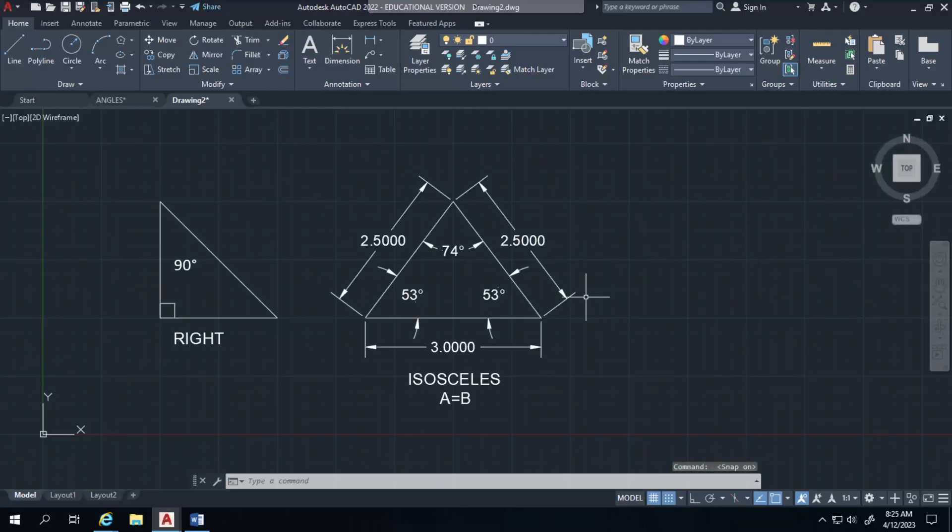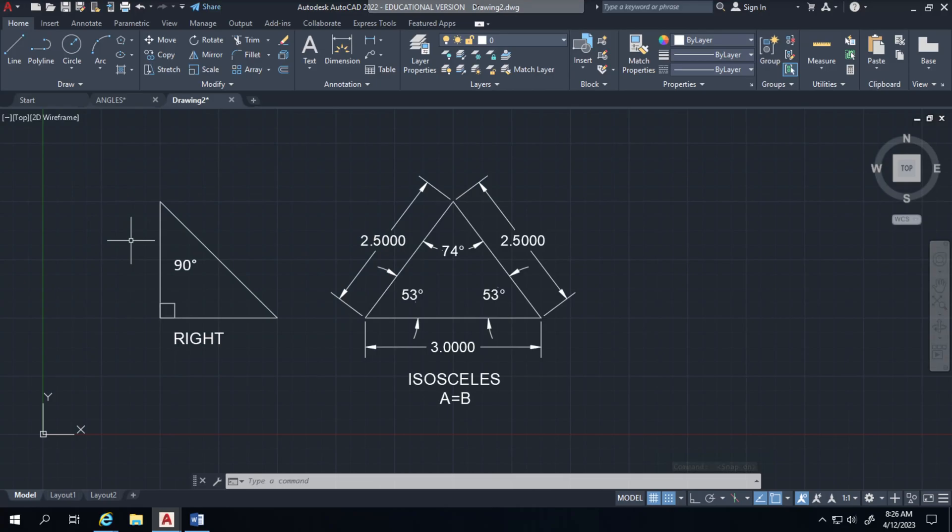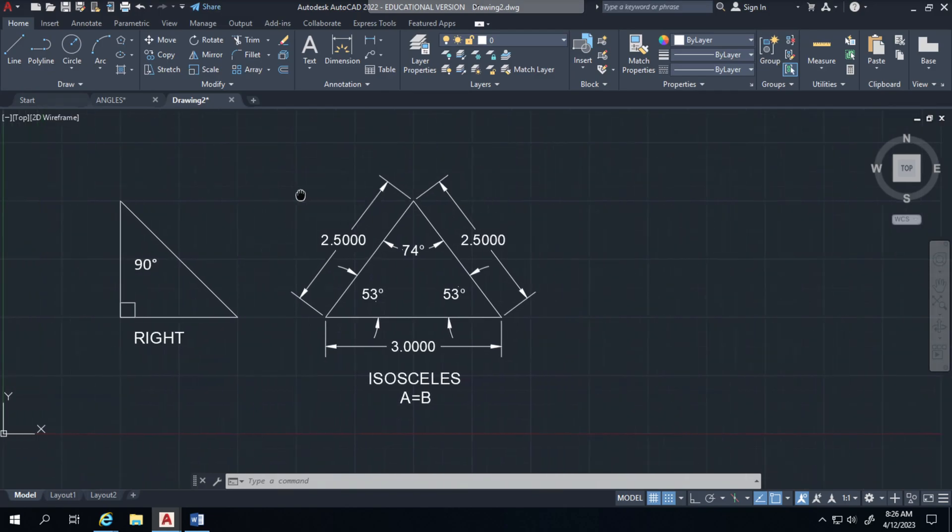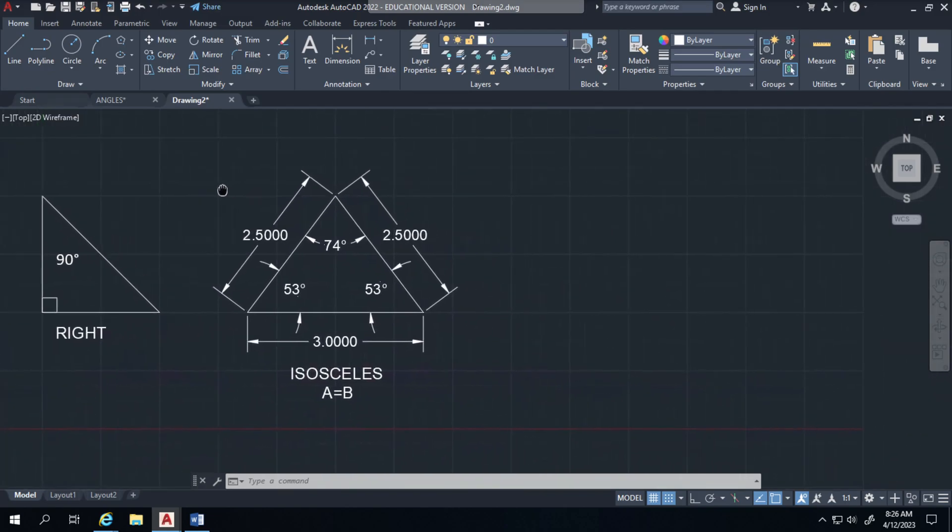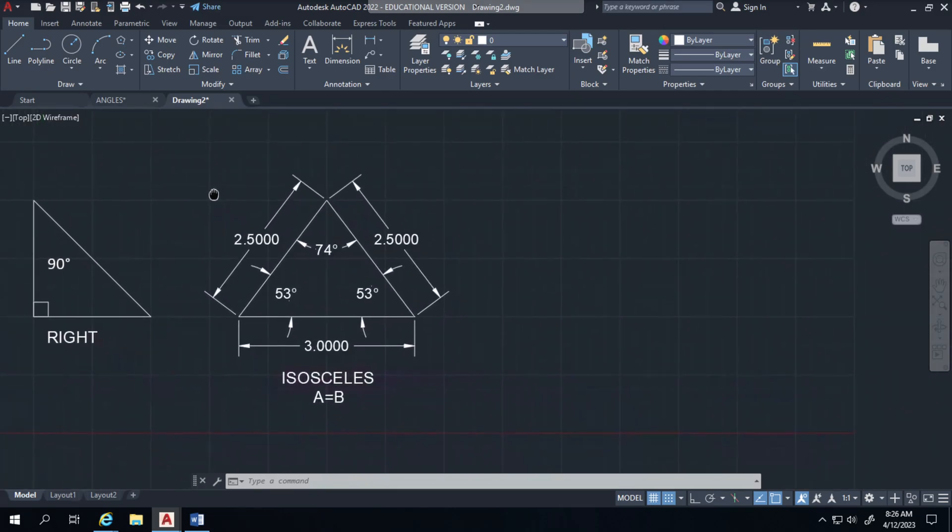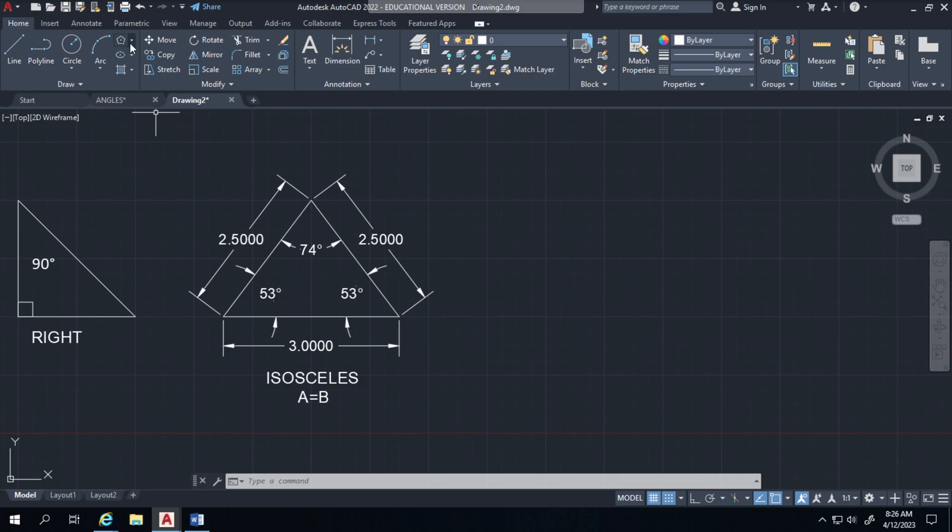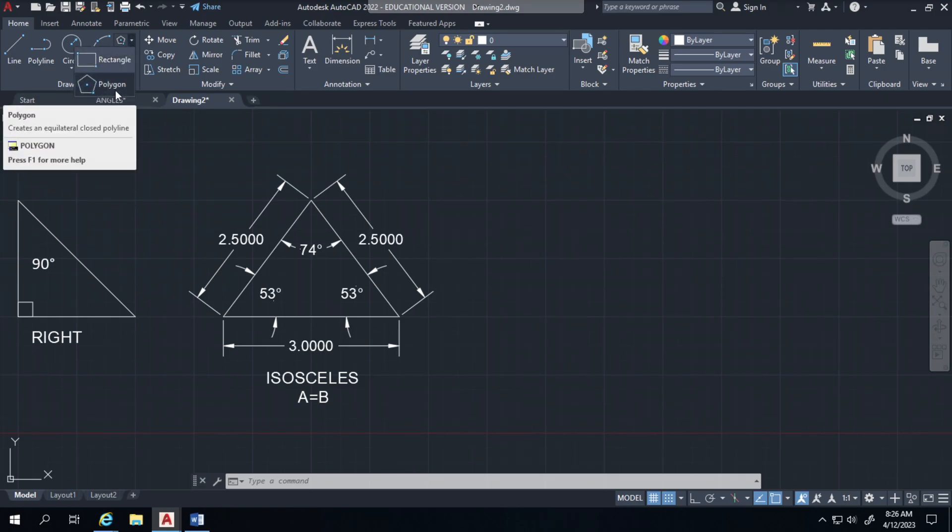So far we've learned the line feature to create these triangles and also polygon polyline. I'm going to show you another technique for the equilateral triangle I'm trying to build. There is a feature here called polygon.